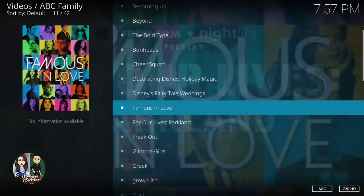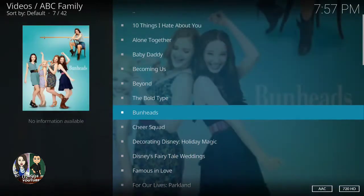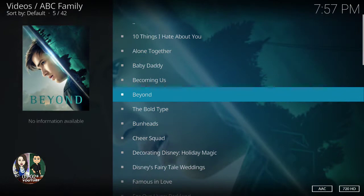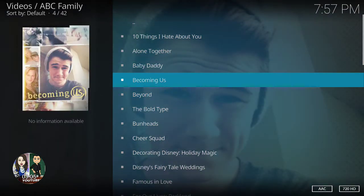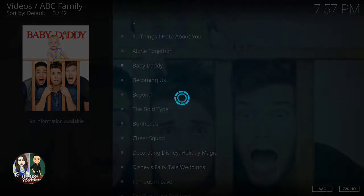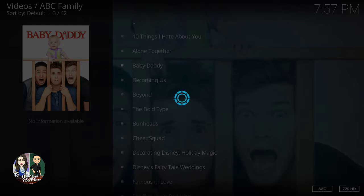So let's click on one of the shows — let's click on Baby Daddy. Sometimes it takes time to load, so don't worry. Just wait until it loads.